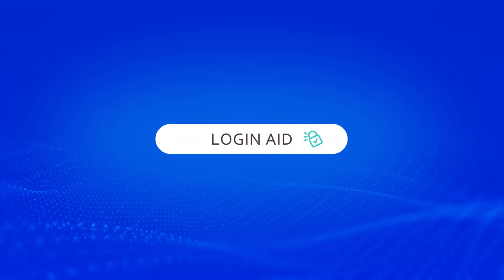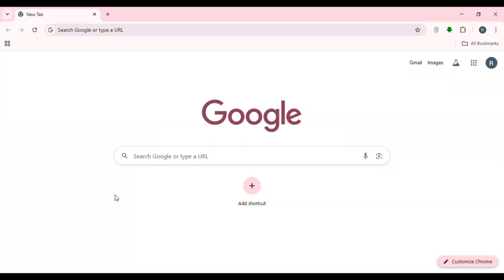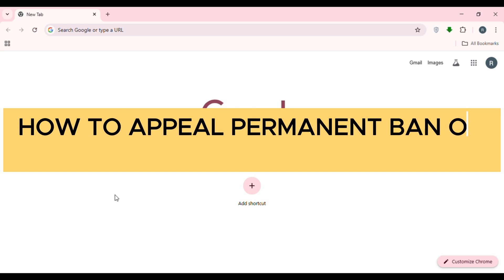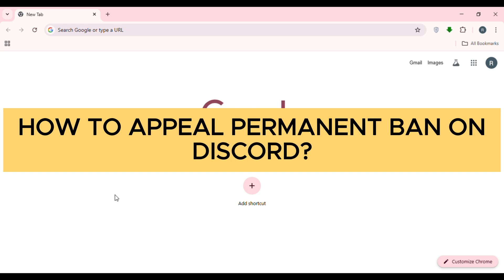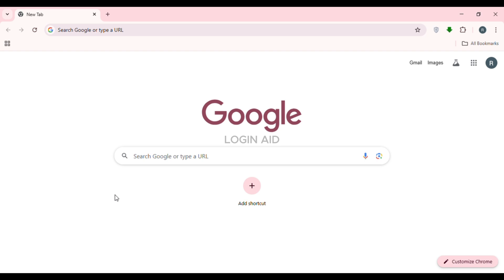Hello everyone, welcome back to our channel Login Aid. In this video I will guide you on how to appeal a permanent ban on Discord. Sometimes you might violate the community guidelines of Discord and your account will be permanently banned. A permanent ban on Discord means you can no longer access the platform with that specific account, and your phone number might also be blacklisted.